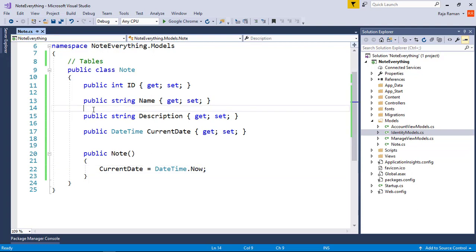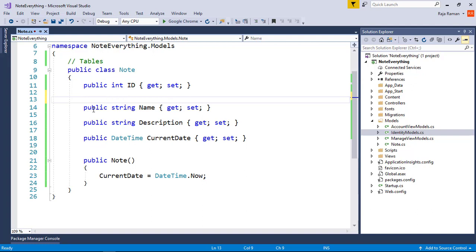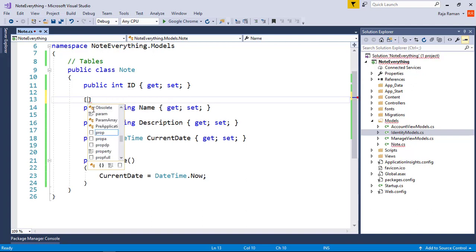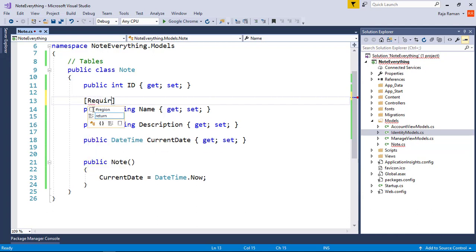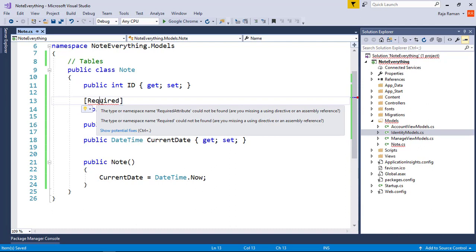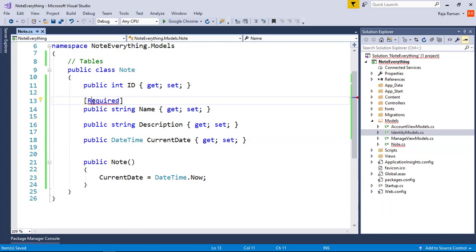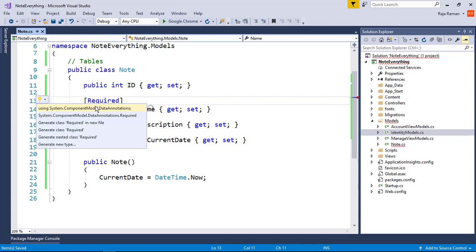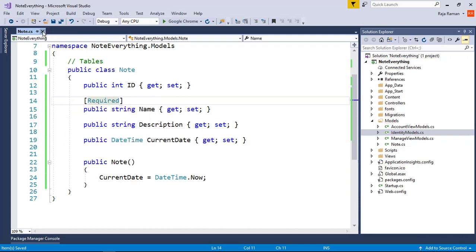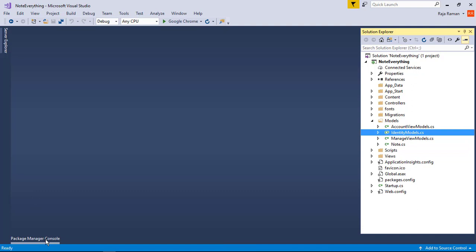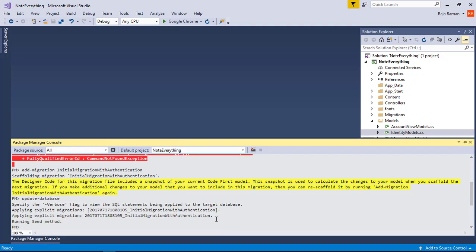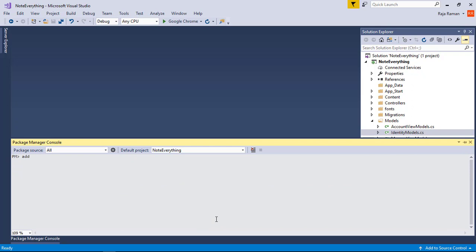Since the Name is required, I'm going to add the '[Required]' data annotation attribute above the Name property. We need to import the namespace for data annotations — I'll use Ctrl+. for the shorthand to import it. That's the model created.